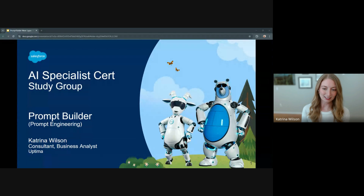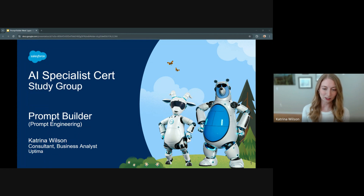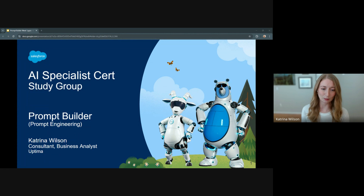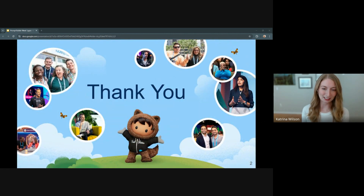As for today, this session is part one of our four-part series on prompt engineering, where we will lay the groundwork for understanding how to effectively create and optimize prompts within Prompt Builder. Thank you for taking the time to be here today, and thank you to Meredith and Mariah for helping us with this study group.